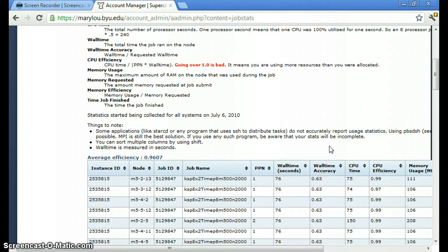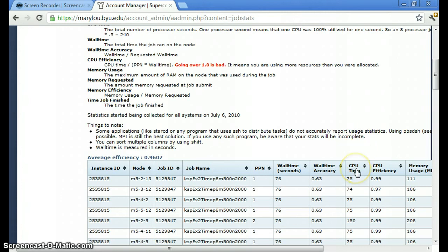One thing when you submit jobs, you're required to enter in the estimated amount of time that your job will take. You want to be as accurate as possible because this estimate that you put in will allocate this amount of time and you don't want to be using resources that you don't need. So here you can look at the CPU time that your job took and your CPU efficiency, memory usage, and more.